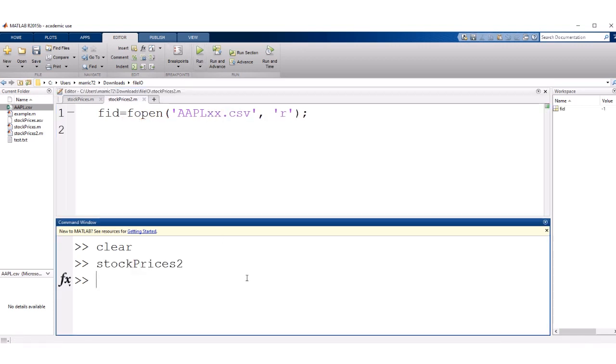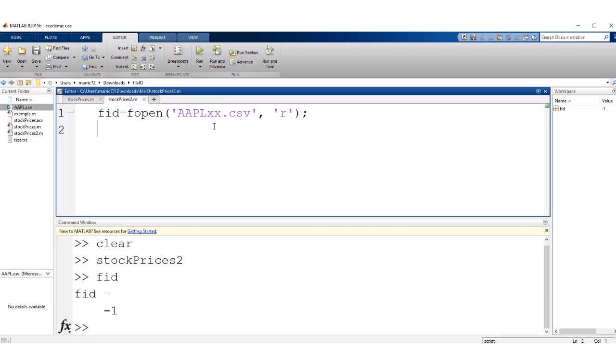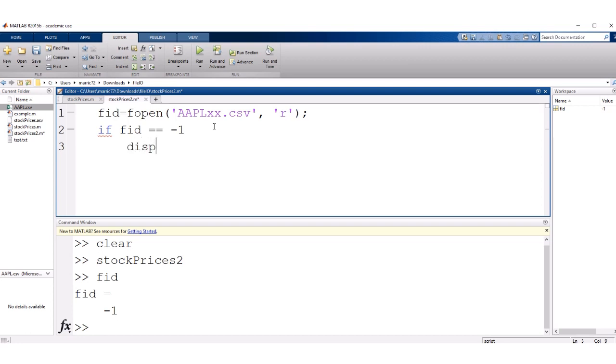Now if I were to misspell a file name, then that variable FID is going to get negative 1. So if you want to add in a little check here to say if FID is equal to negative 1, then there was an error. Check your file name.